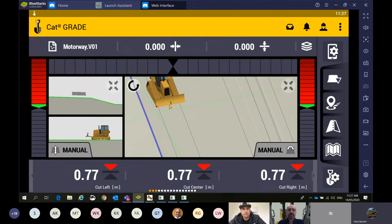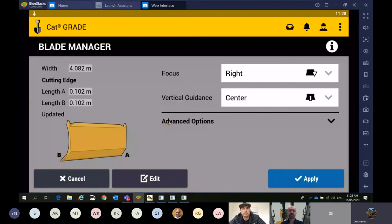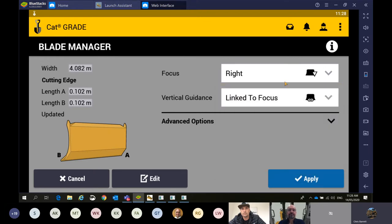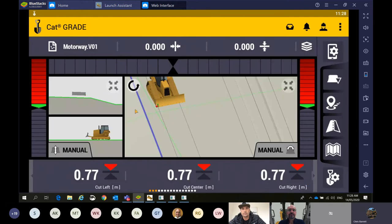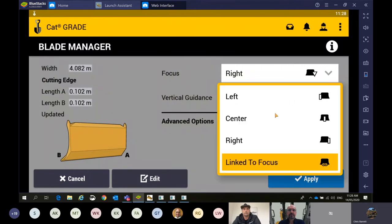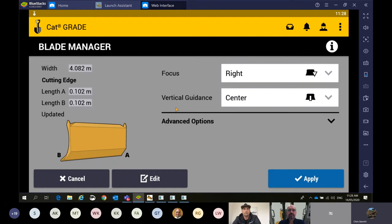If we wanted to change that — if we were doing something very complex where there's a lot of design line transition and the machine's trying to cut off the top of a crown — we have an option in advanced options to change where this vertical guidance is. At the moment we have it in centre, which 90% of the time on a motor grader or tractor is where you want to have it. The other option we've added is link to focus — so now the vertical guidance and focus point are together. If I'm doing a culvert or a drain, moving that gives guidance without trying to tilt down and chop off the top of a crown. Centre is the one we recommend for most projects.